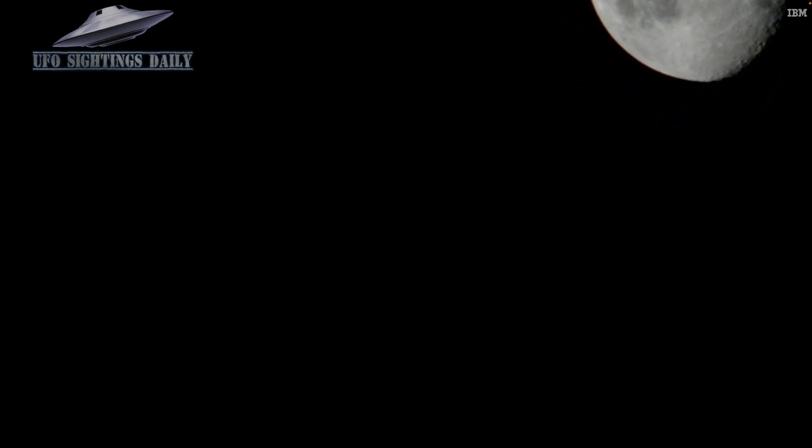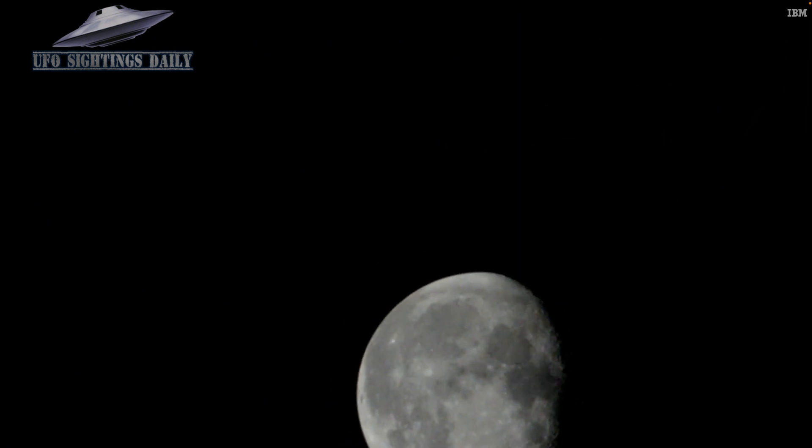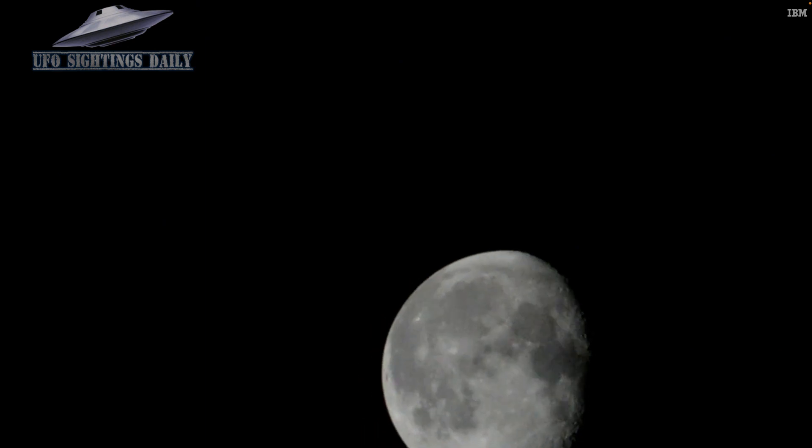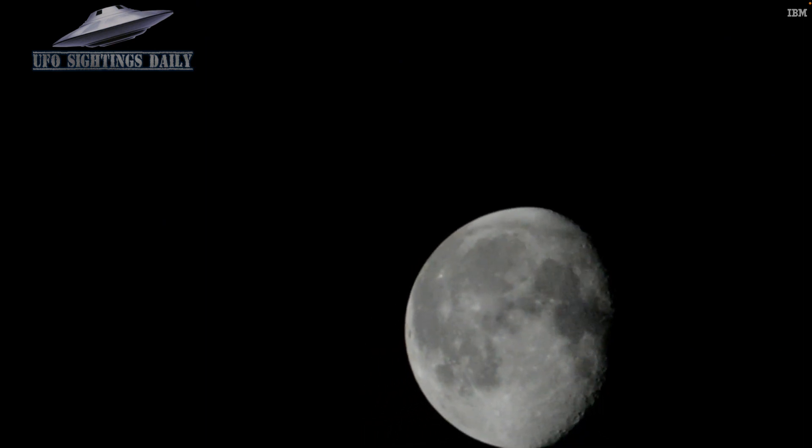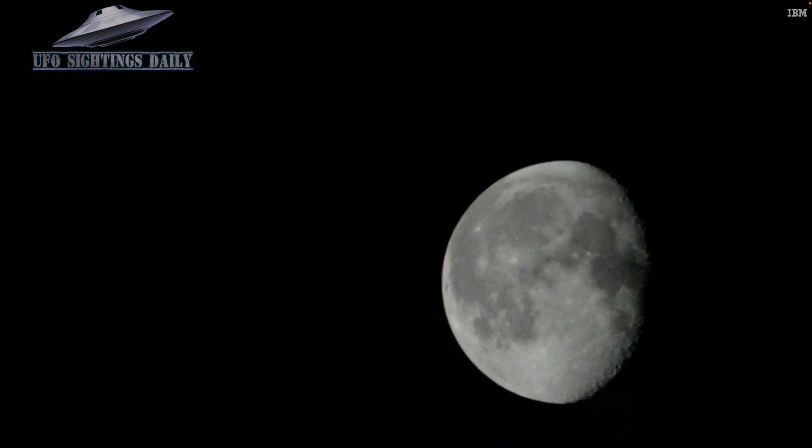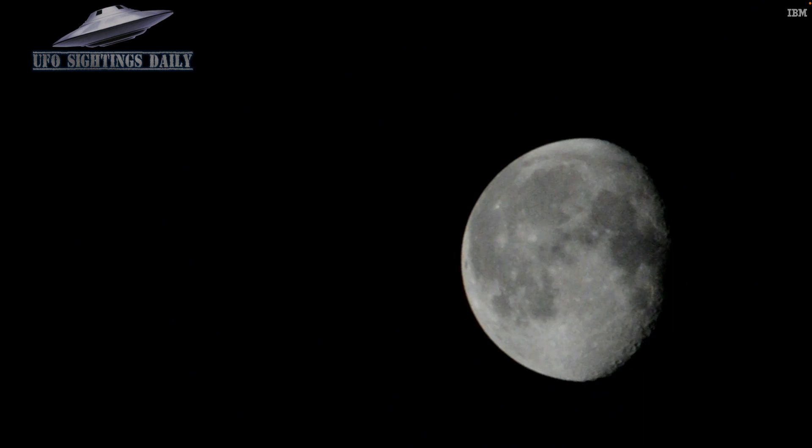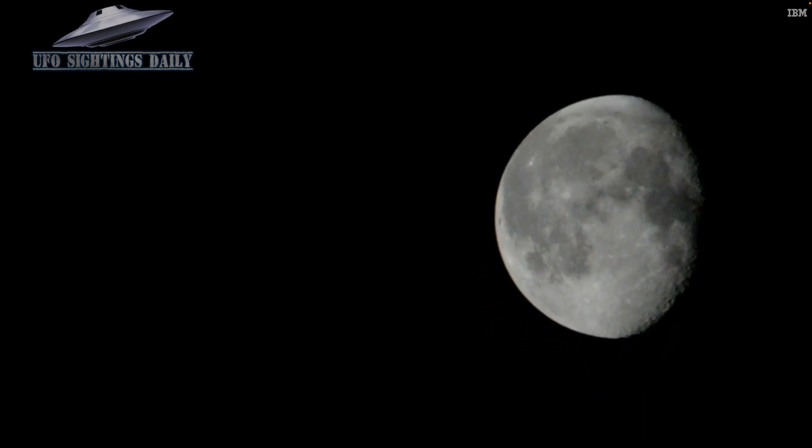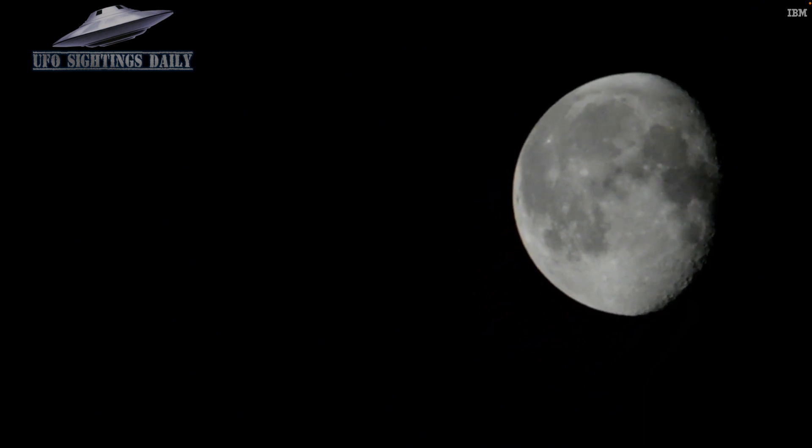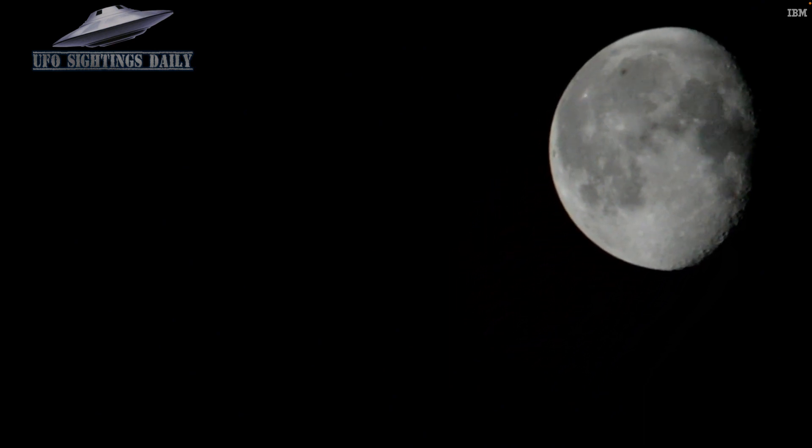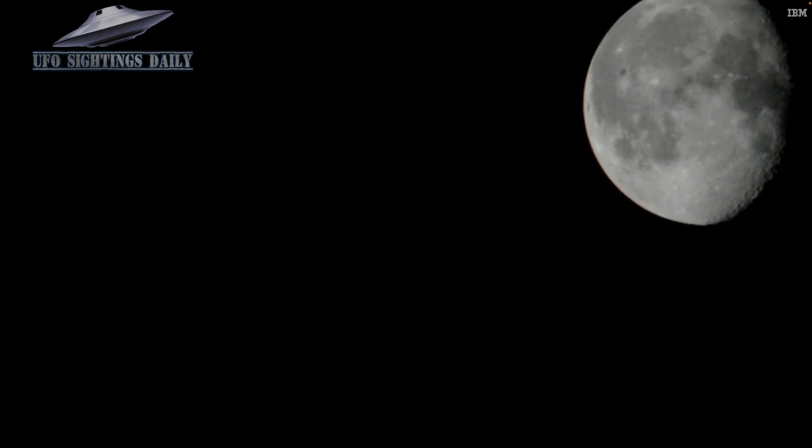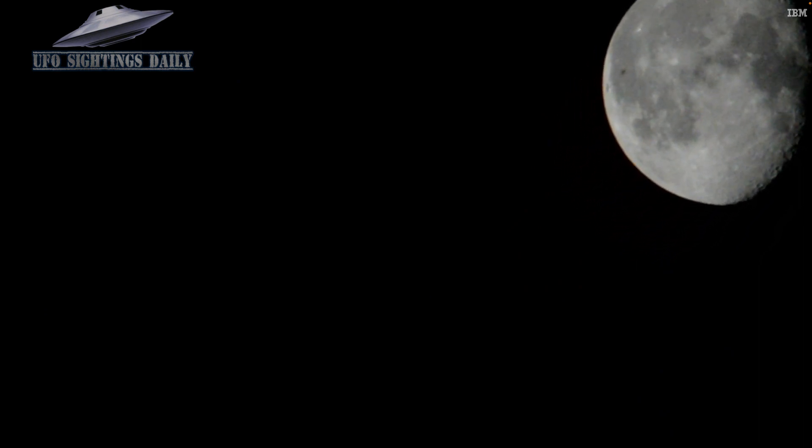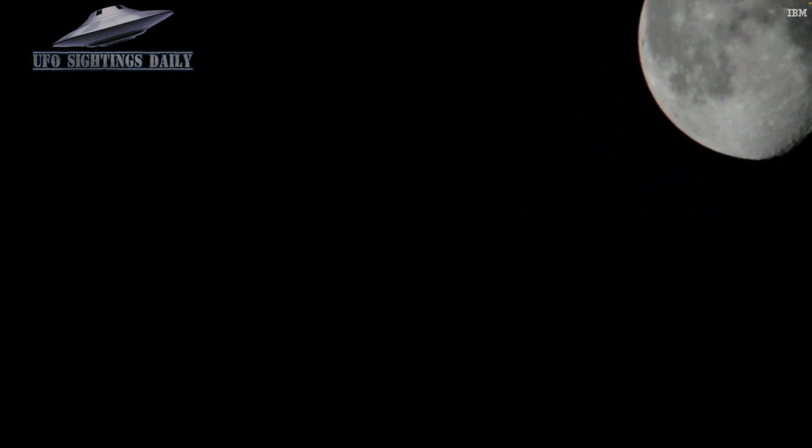All this will not be finished in the first 100 days, nor will it be finished in the first 1,000 days, nor in the life of this administration, nor even perhaps in our lifetime on this planet. But let us begin.